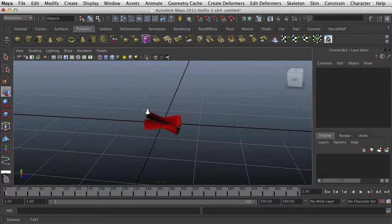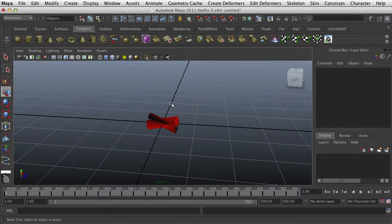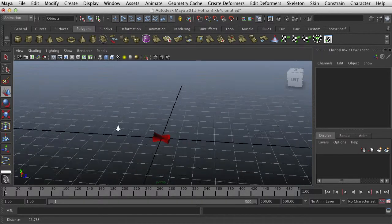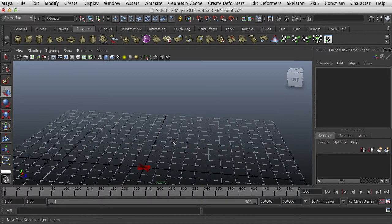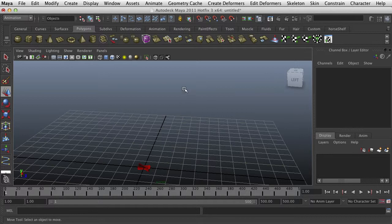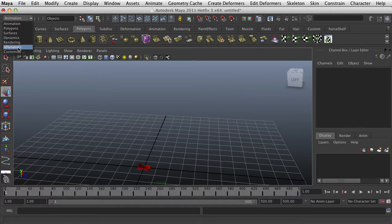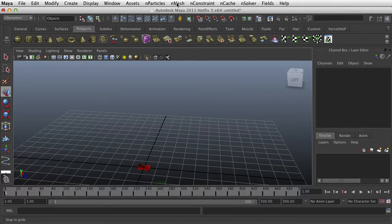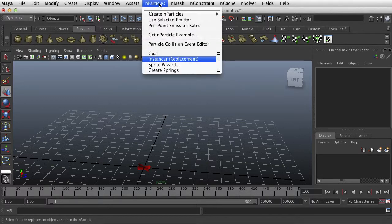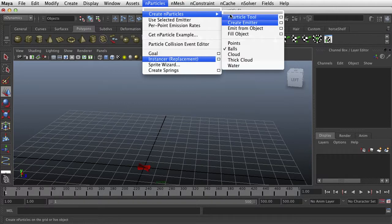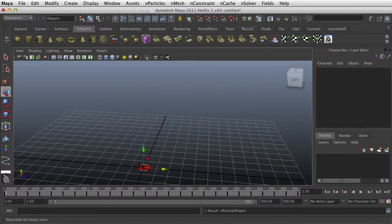Alright, so the next stage I want to just leave that alone for a bit and I want to create a particle emitter. So I want to go to N Dynamics, Particles, Create, Emitter.